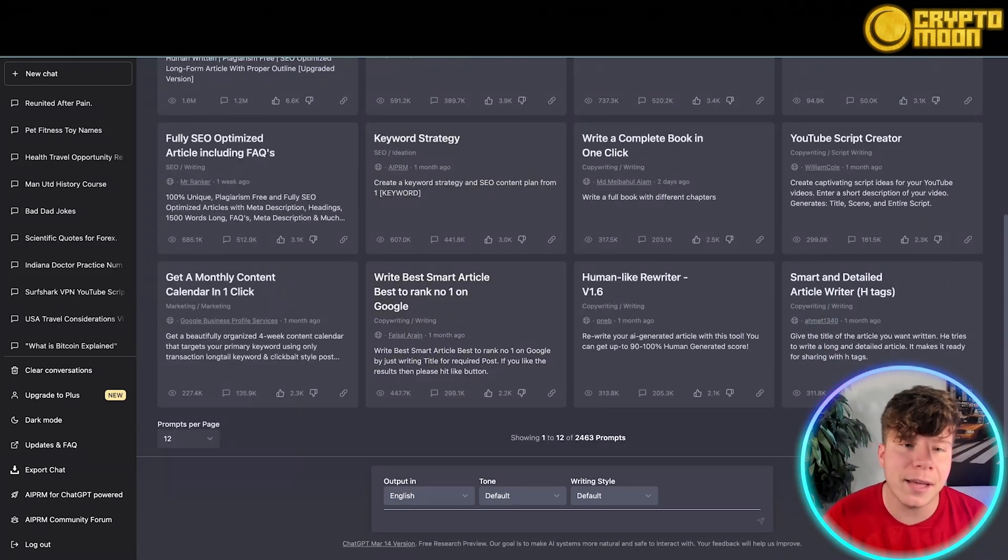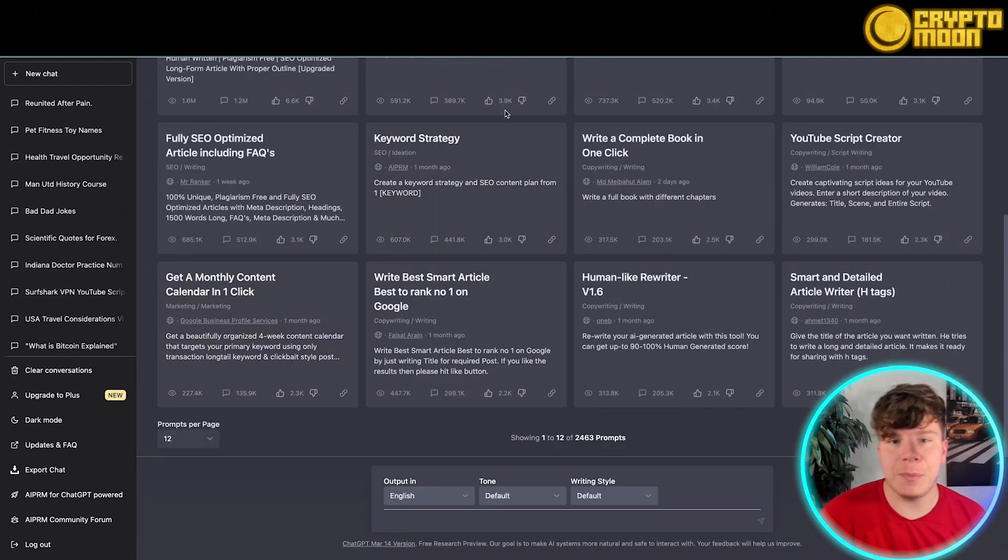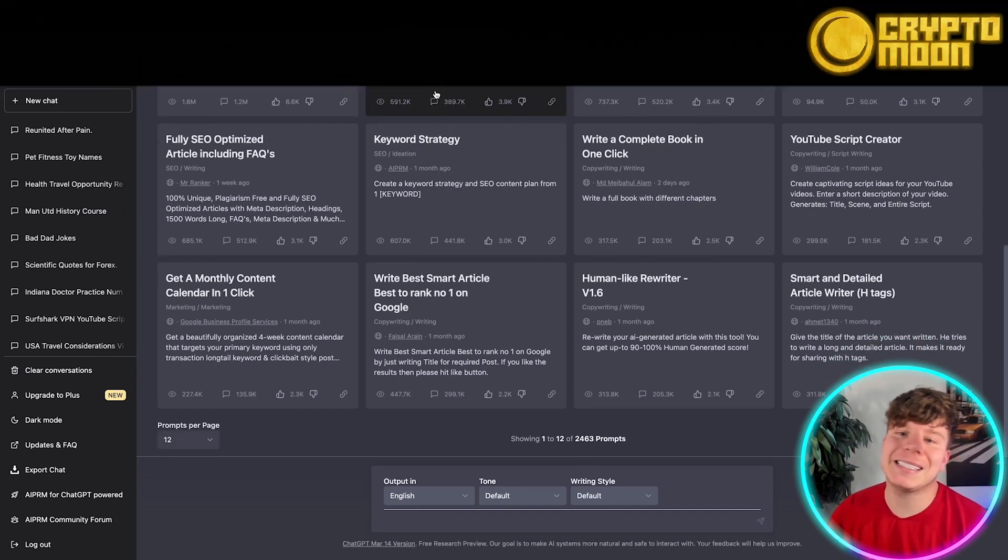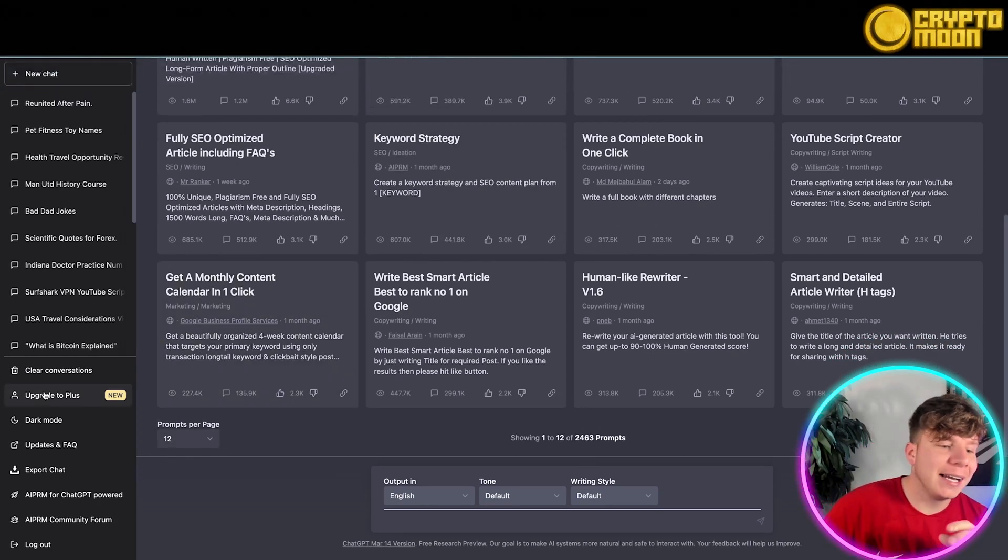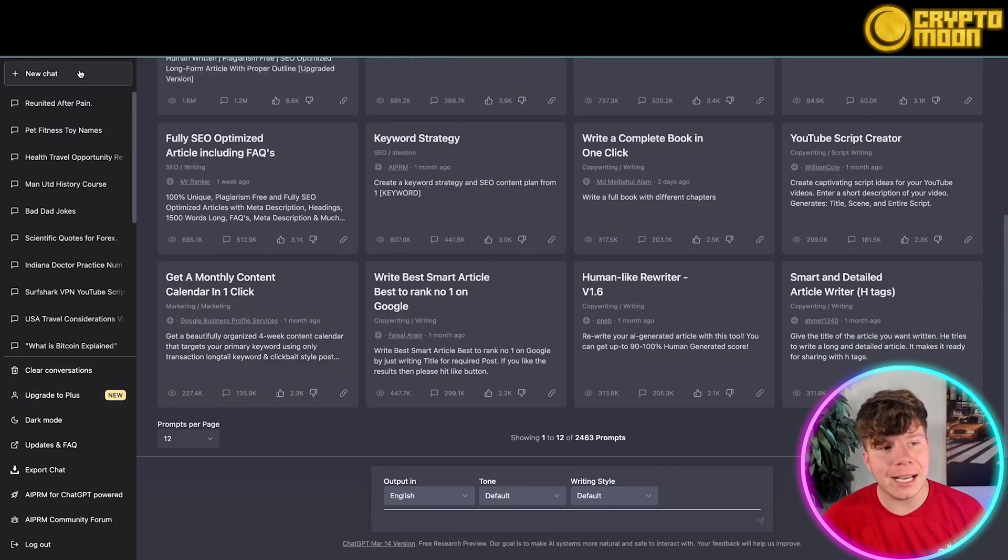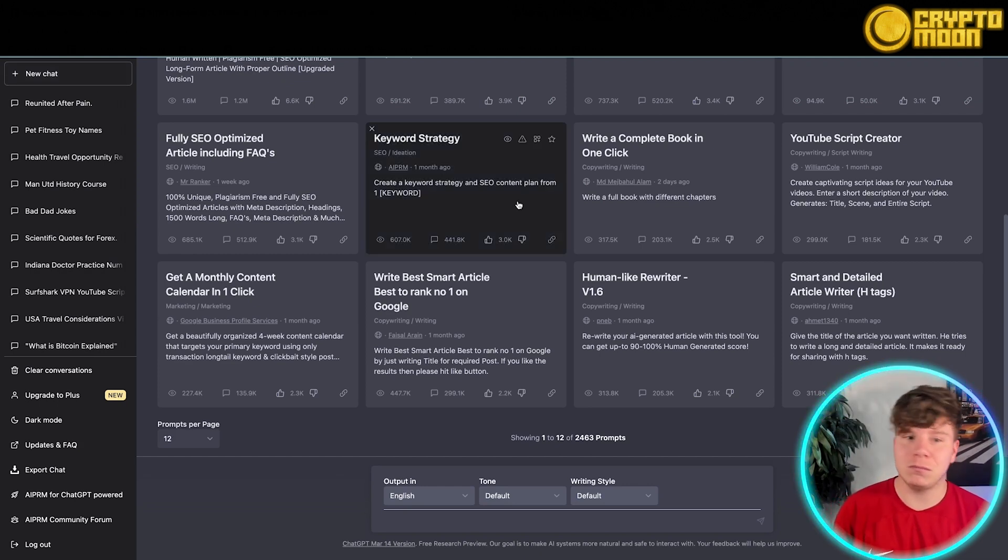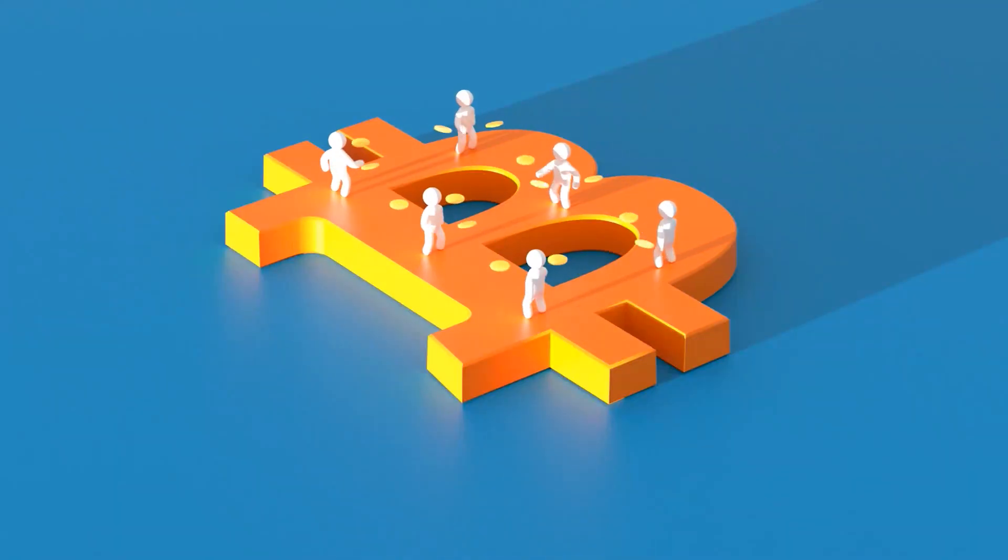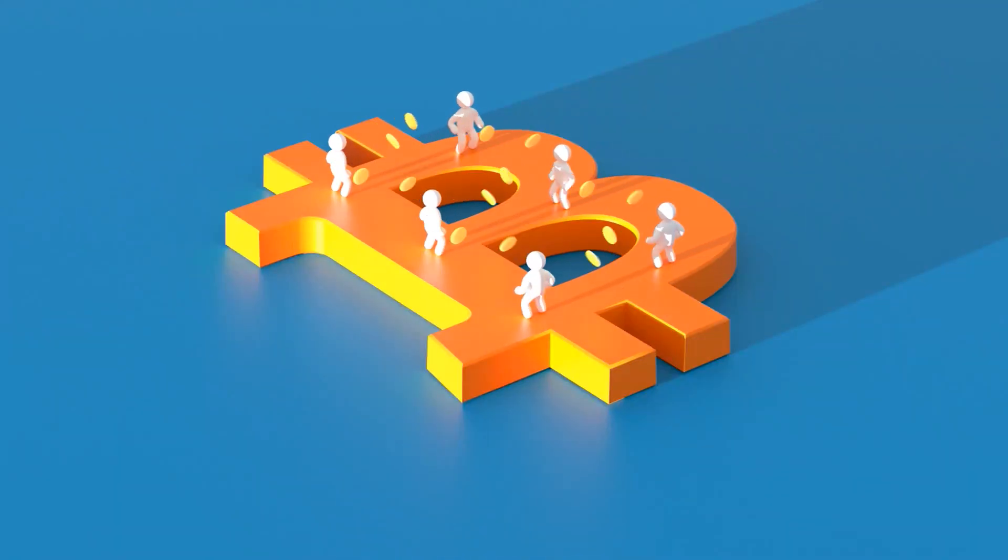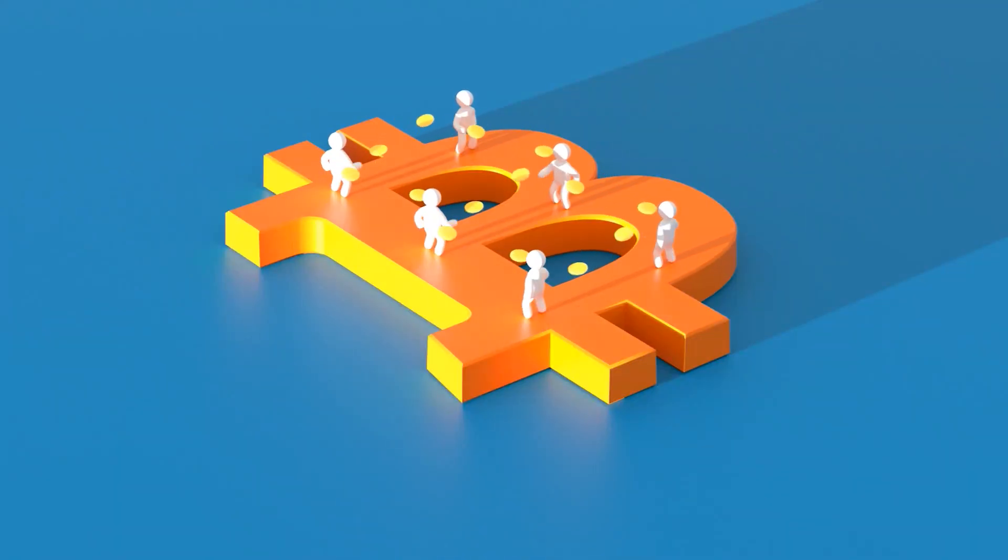Now why is this good for the Web3 space? When you're looking at staking, things like that, and you're getting involved with this, you can literally ask GPT for anything you need. You can get it to make you code for an NFT, you can get it to help you with different crypto strategies for trading, everything like that guys. It's really, really interesting.